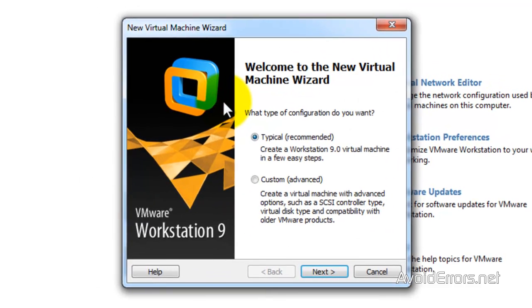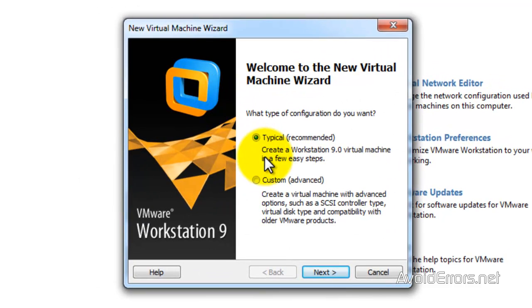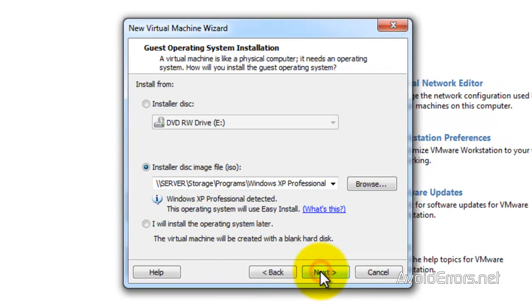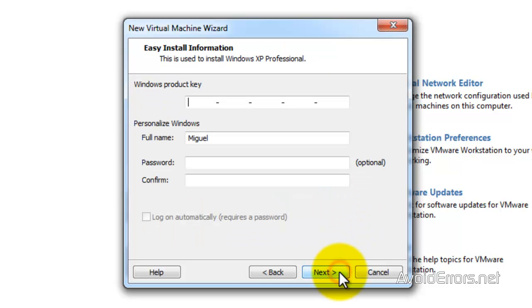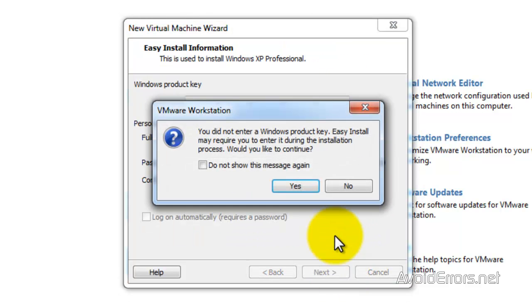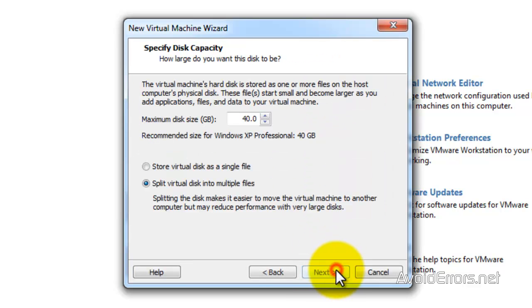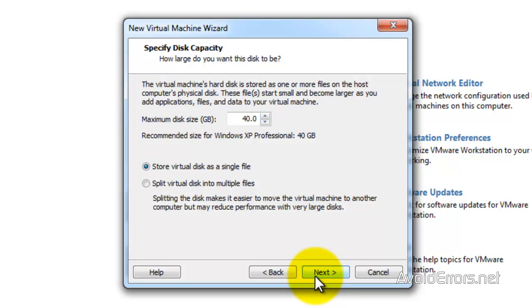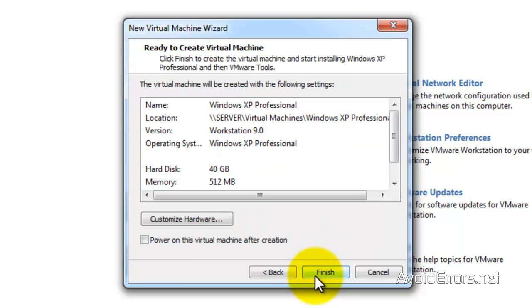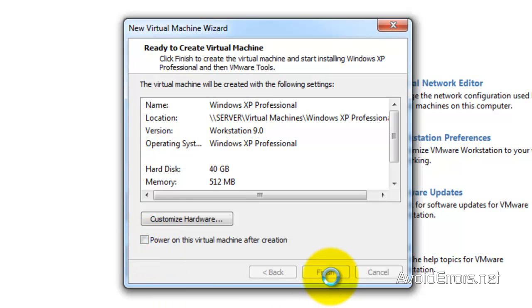I'm going to create a new virtual machine here. Select the typical settings. I'm going to boot out of an ISO. I'm not going to install any keys or any information here. Next. Yes, default location. Set up a single file. Make sure that the power on this virtual machine check mark is not placed there, and then click on finish.